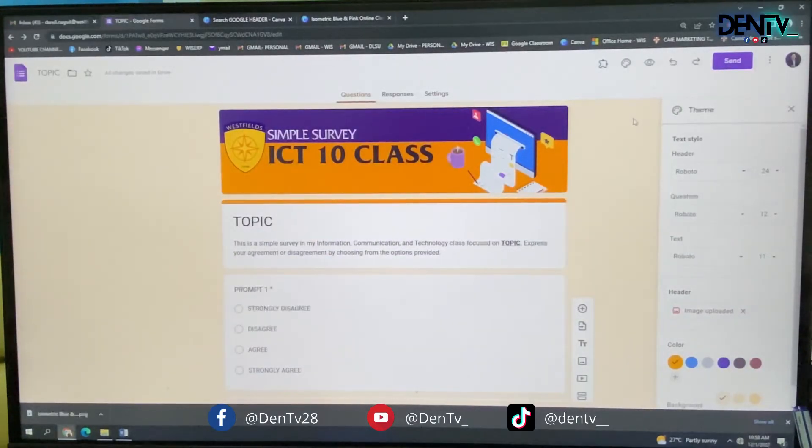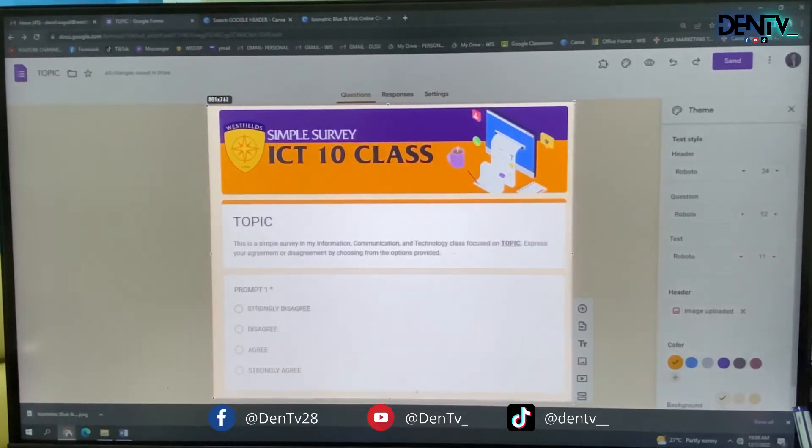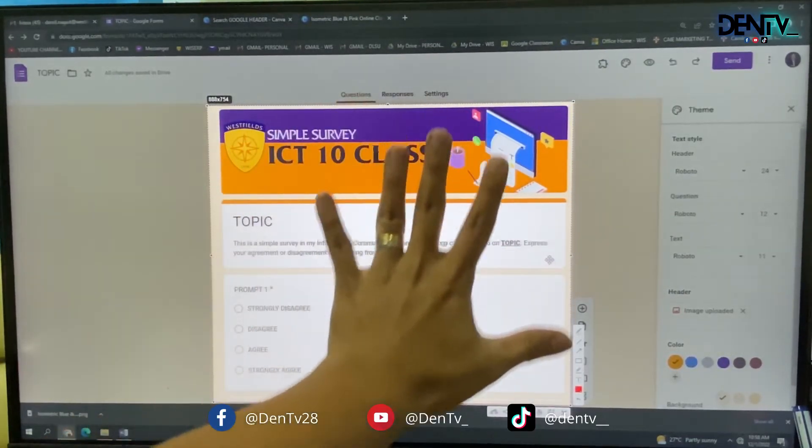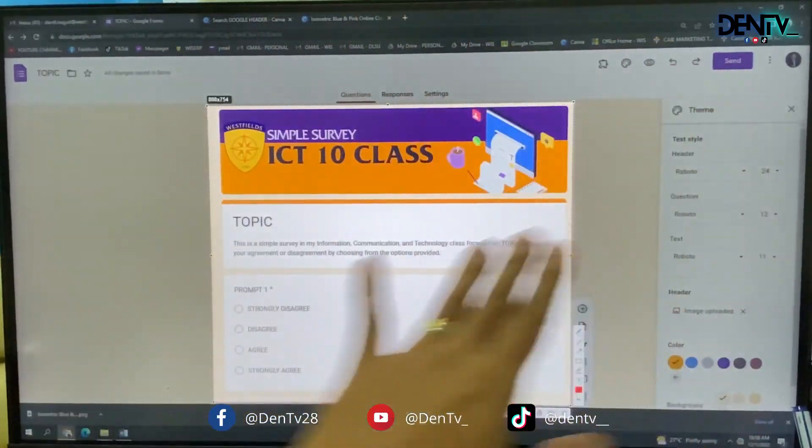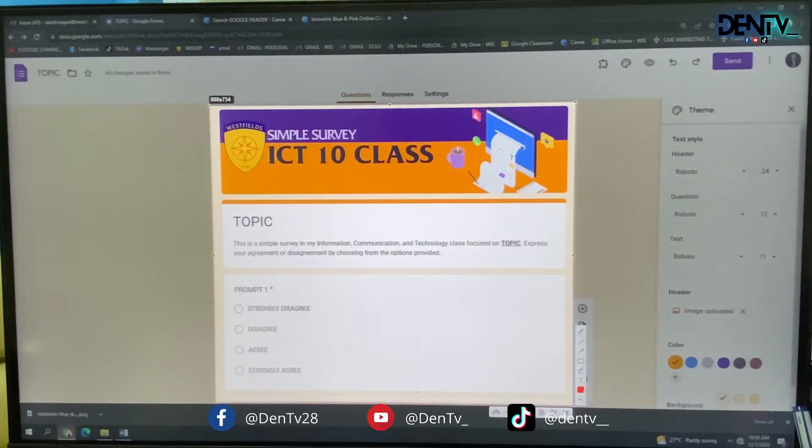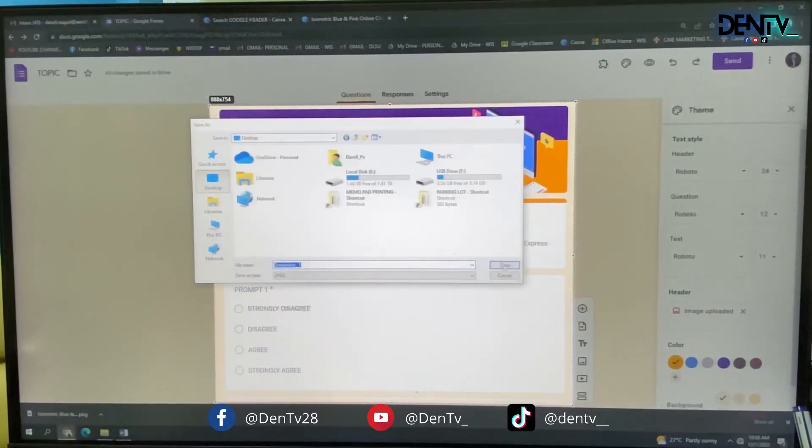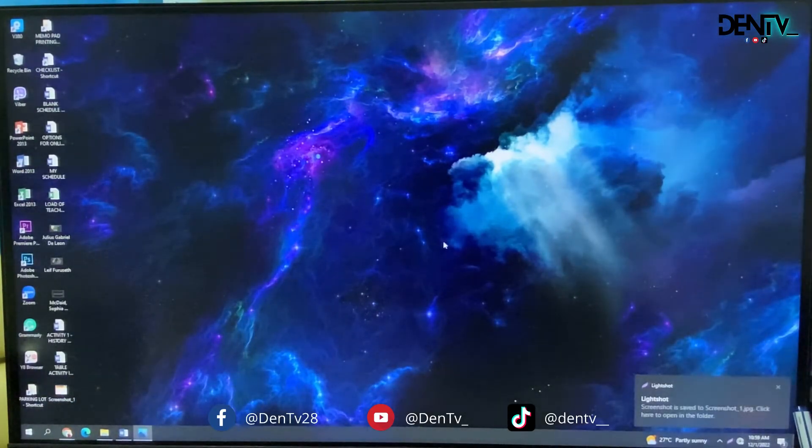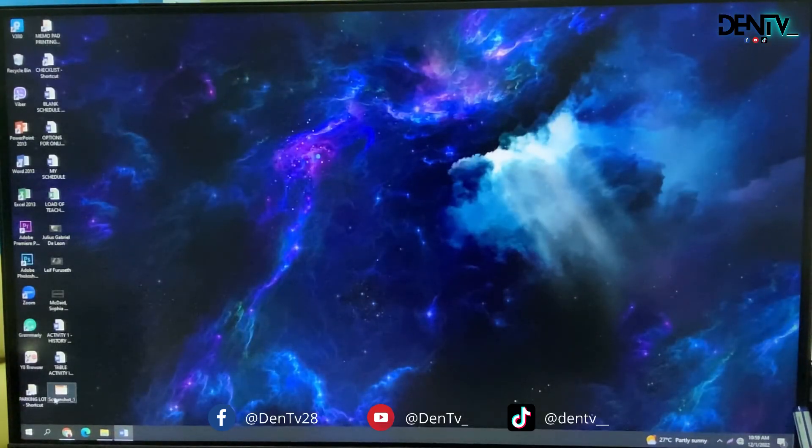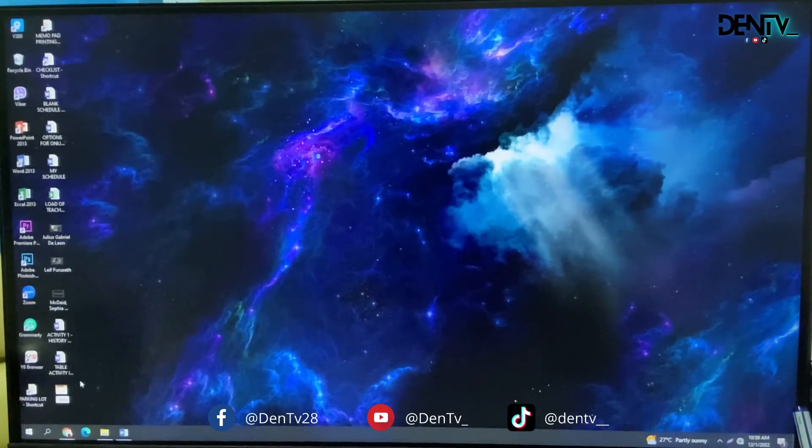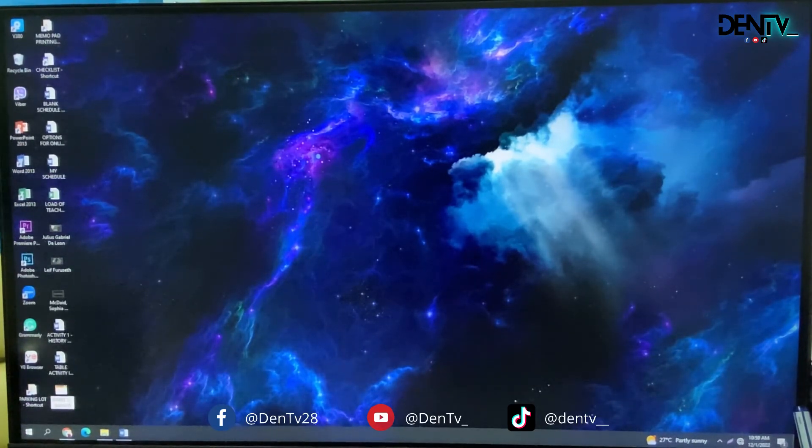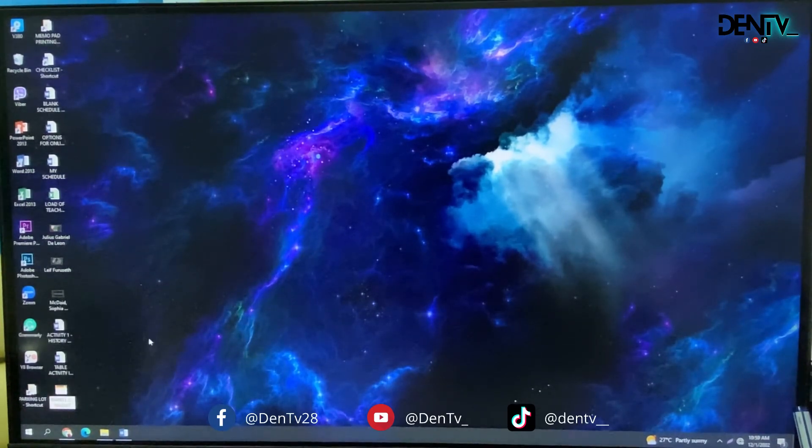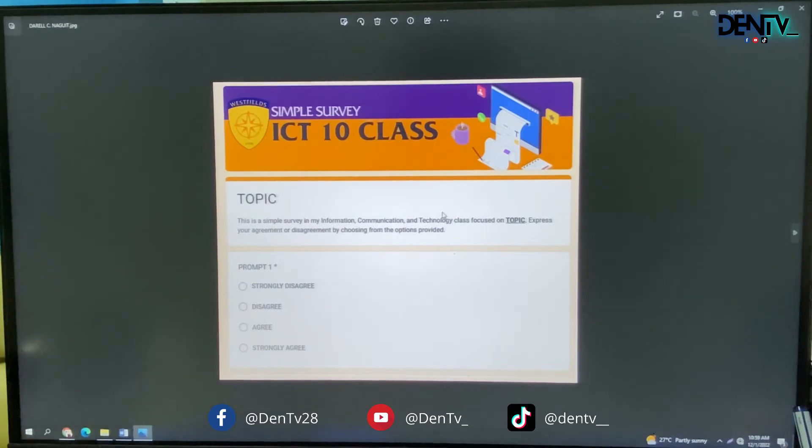For your output, you have to have a screenshot of this. This part only. Not including those parts. So you have to save this as a screenshot. So that it appears like that. So change it into your name. Your complete name for submission later on.